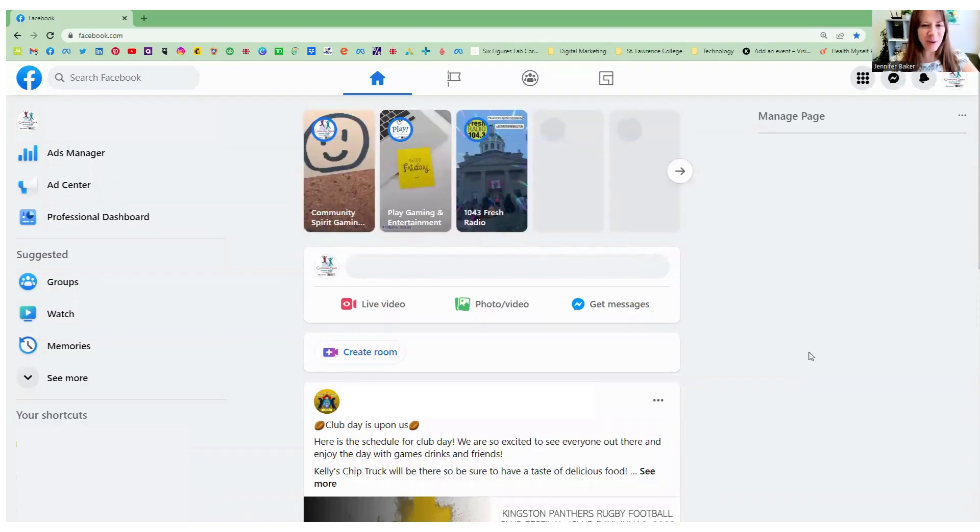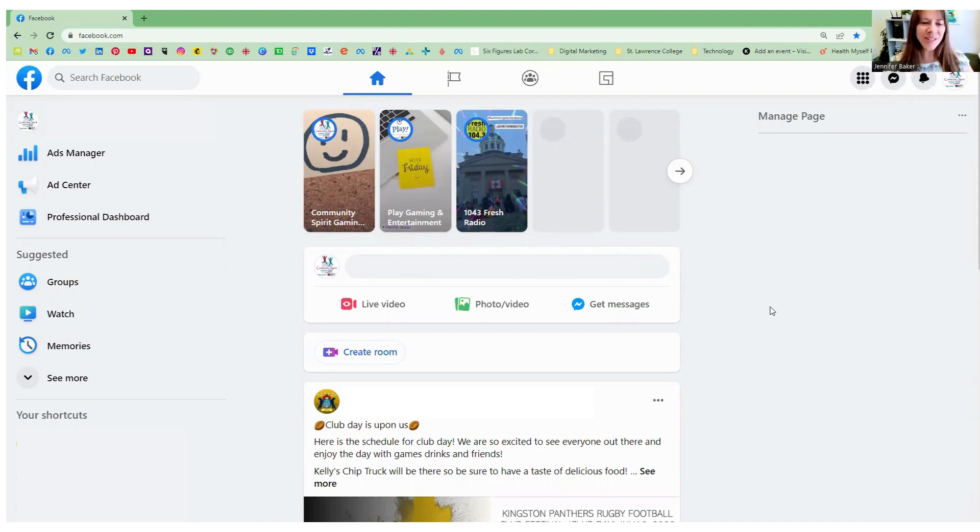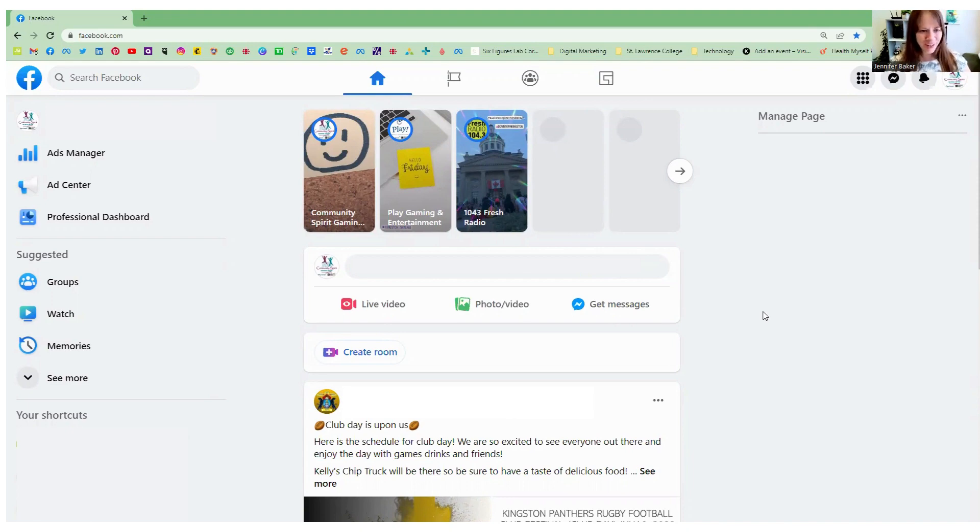Hi, my name is Jennifer Baker of Jennifer Baker Consulting Simplifying Social Media. Today, we're going to address some of the questions and concerns related to the Facebook new pages experience.